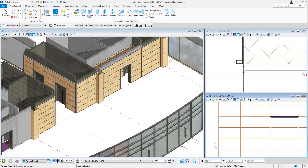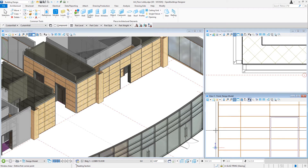Those are simply frames and mullions created with a profile cell. And in the elevation view, you can see the panels have a nice reveal between each panel. Yet the entire wall system will behave as a single entity so that I can select and move the entire wall system once placed.